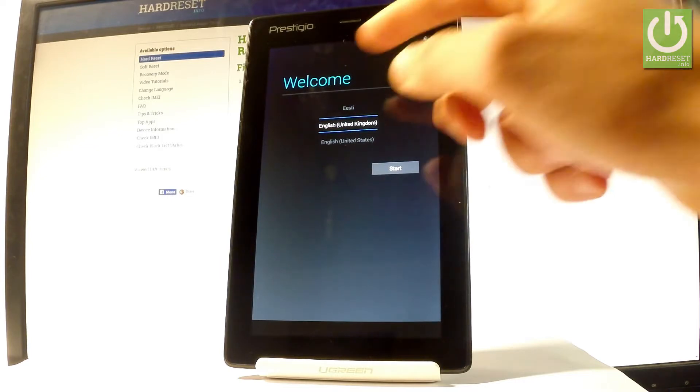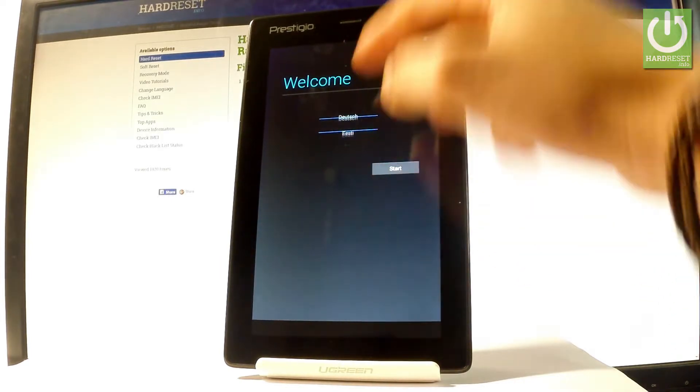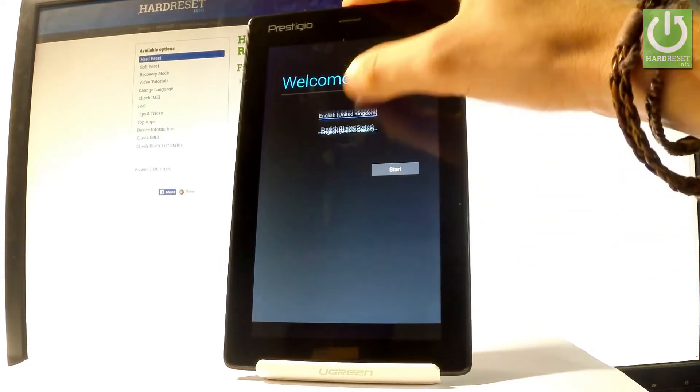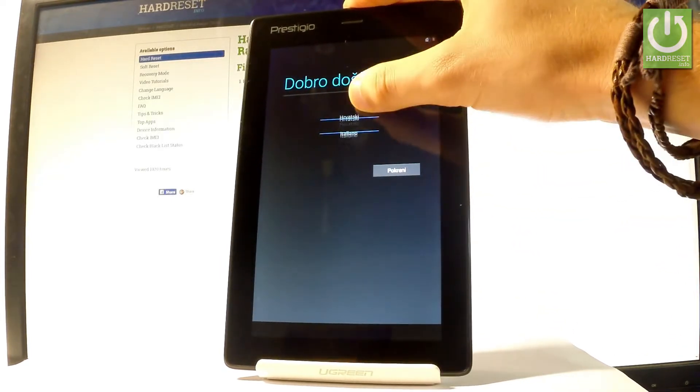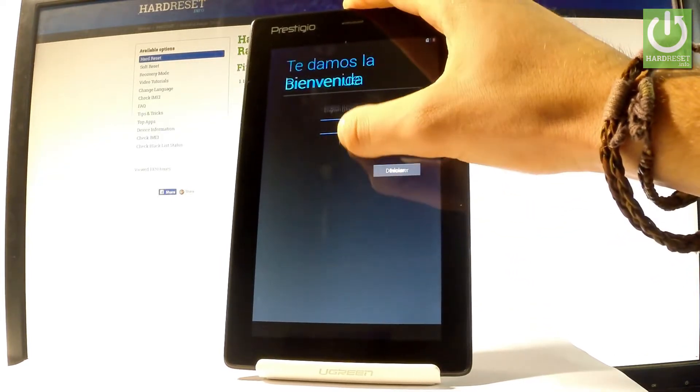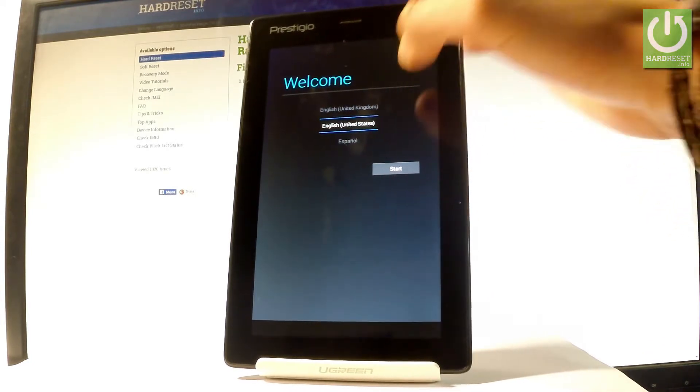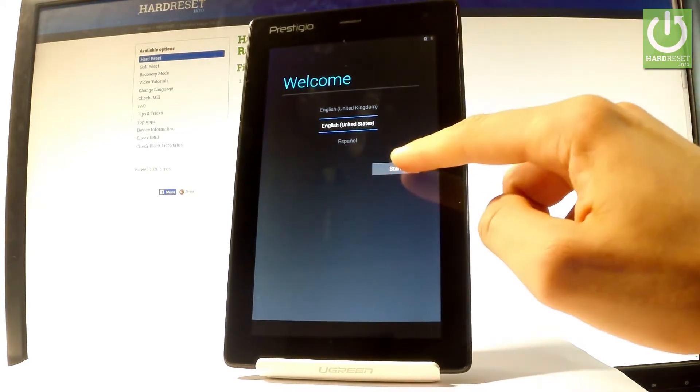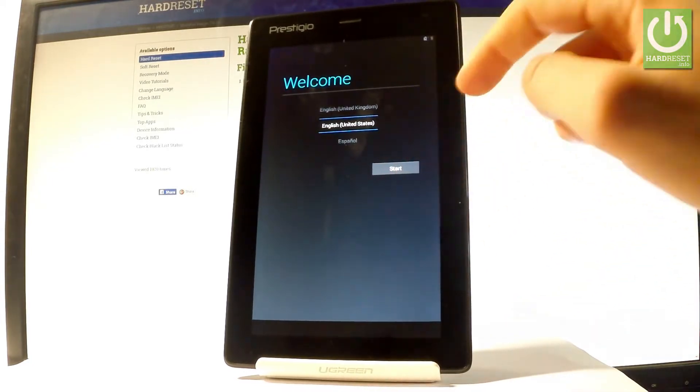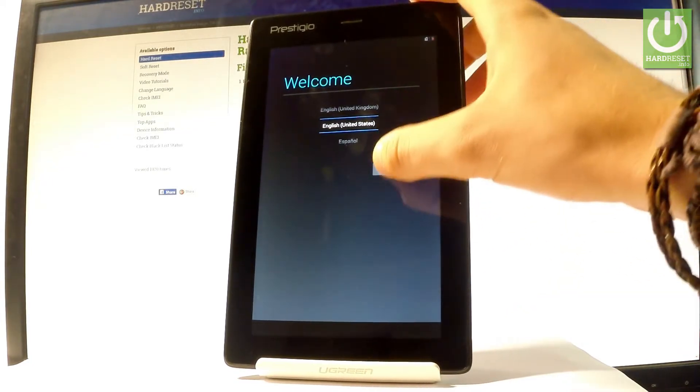At the very beginning let's start by using the welcome panel. Here you should find the list of available languages that you can use on this device. In my case let me choose English and let's tap start.